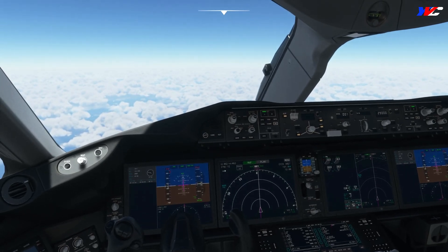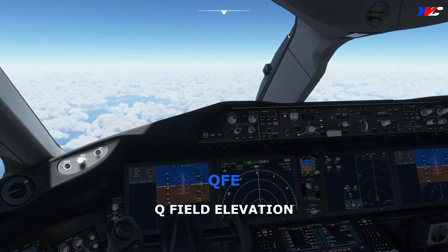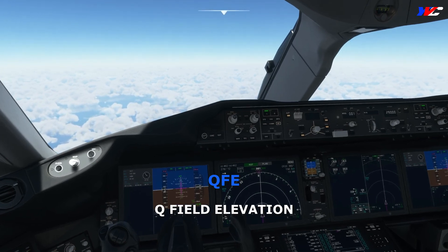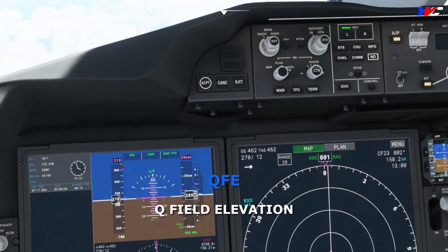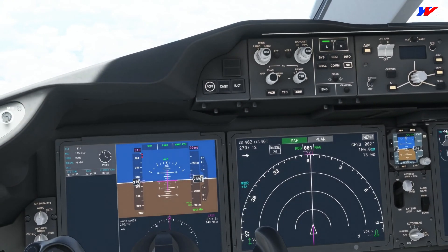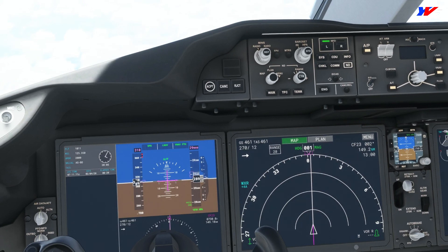There's one more setting called QFE — Q field elevation. This is something pilots don't generally use; it's more for the meteorological department. But if you set QFE on the ground, no matter which airport you are at, your altimeter is going to read zero.